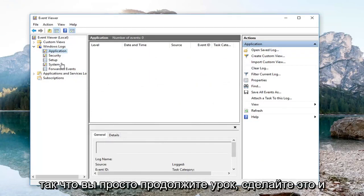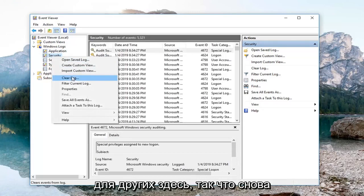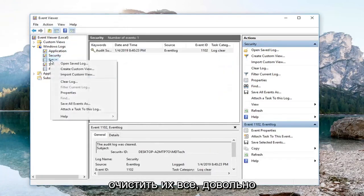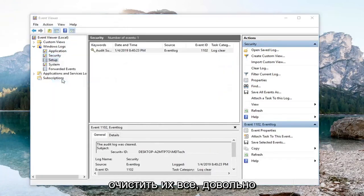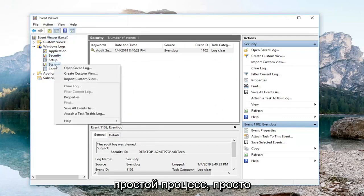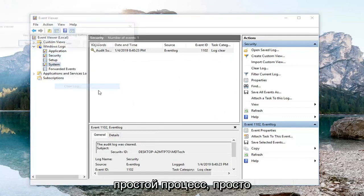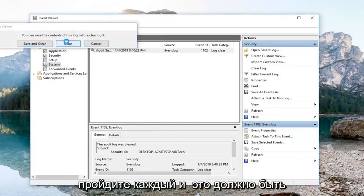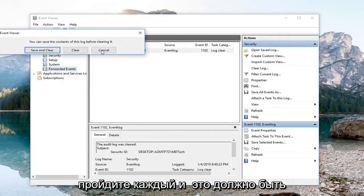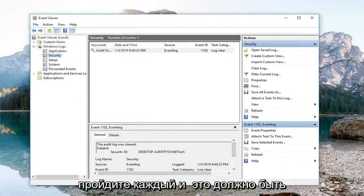So you just go down the list and do it for the other ones here as well. Same process — we're just going to clear them all out. Pretty straightforward process; we're going to go through each one. And that should be it.